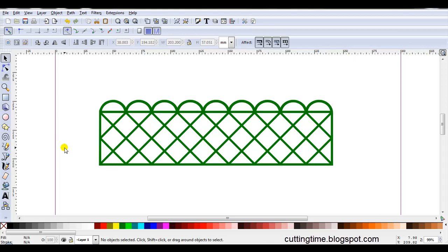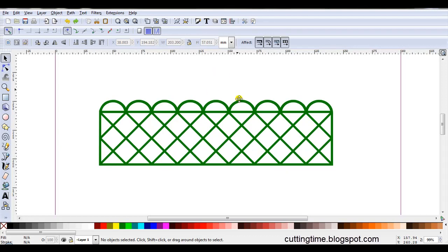Hello I'm Carolyn and a few days ago I received an email request to create a trellis design like this one here. To create this design I'm going to use the grid for drawing the lines.